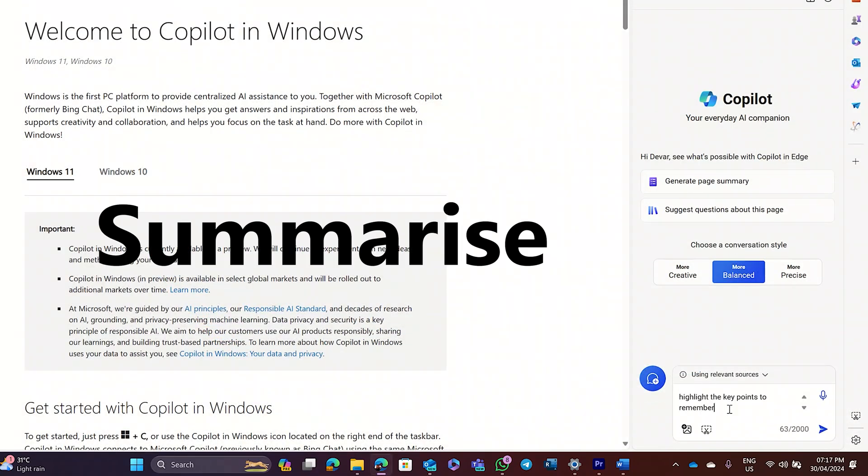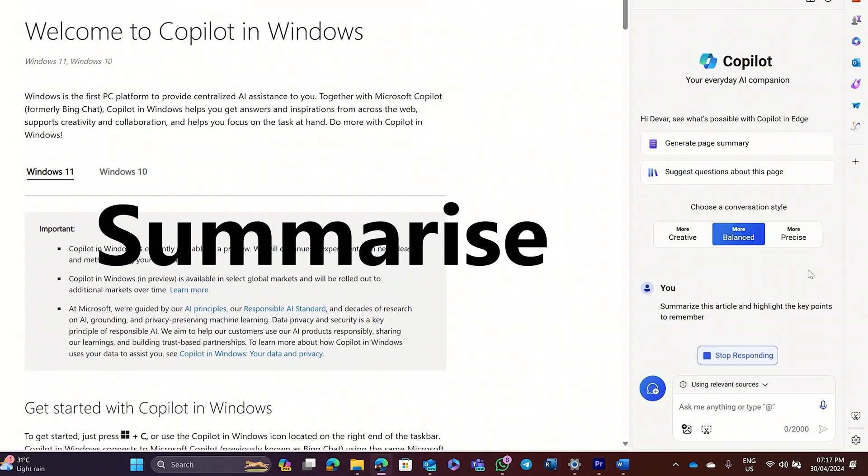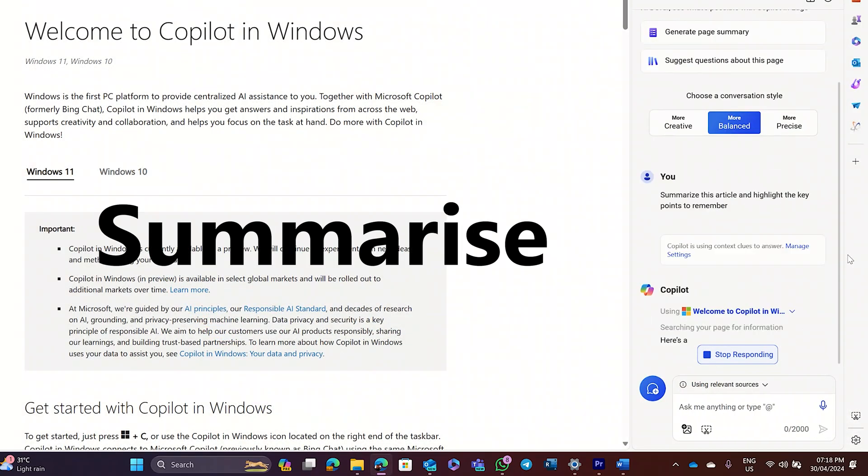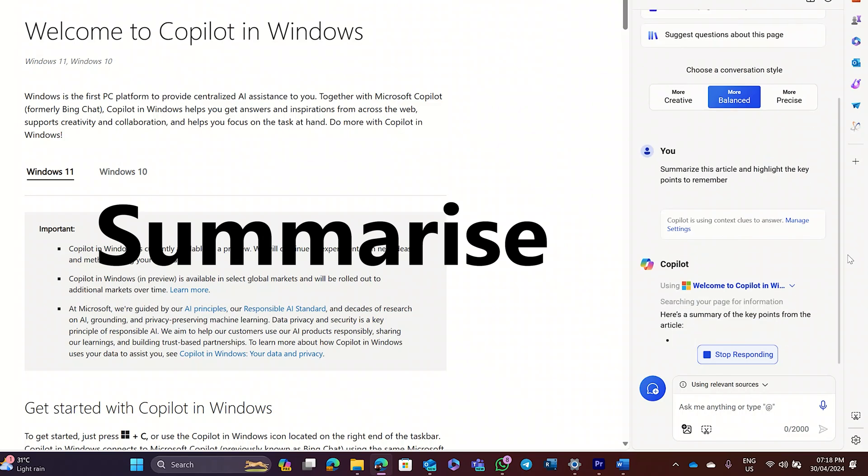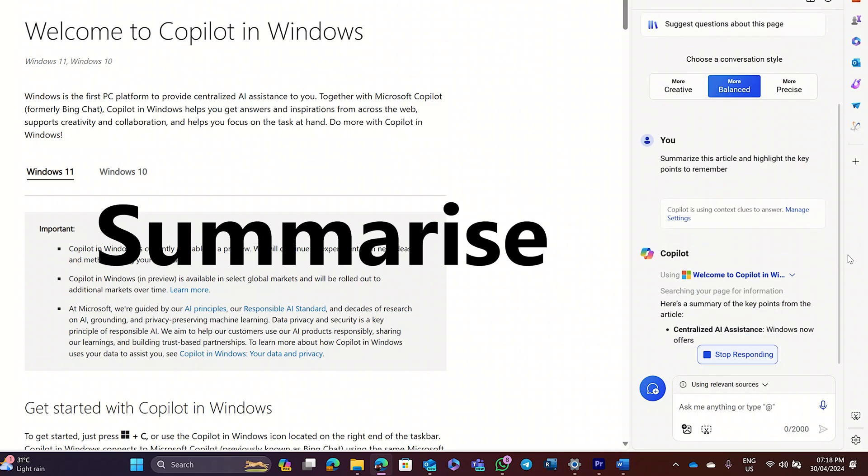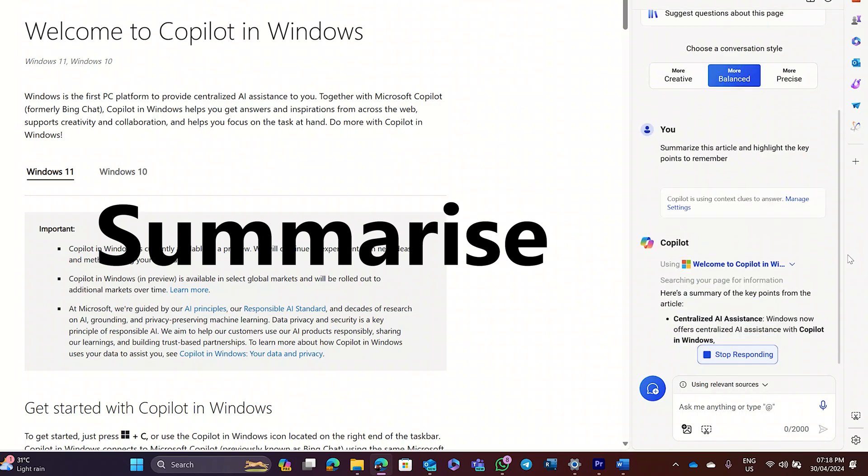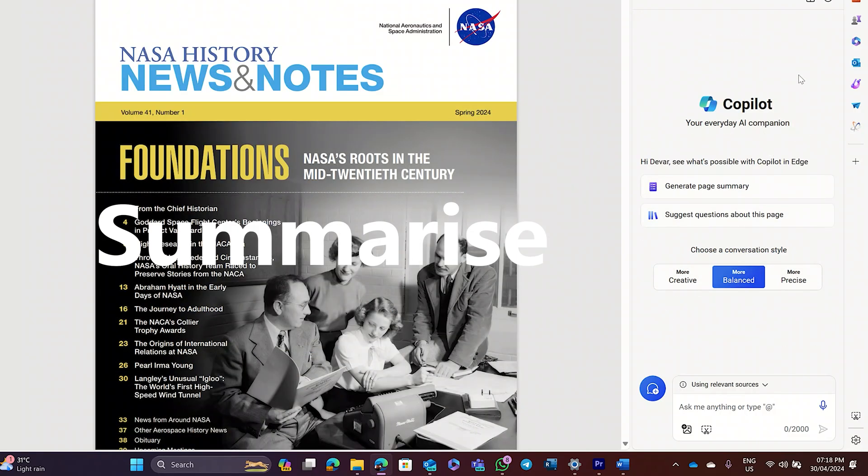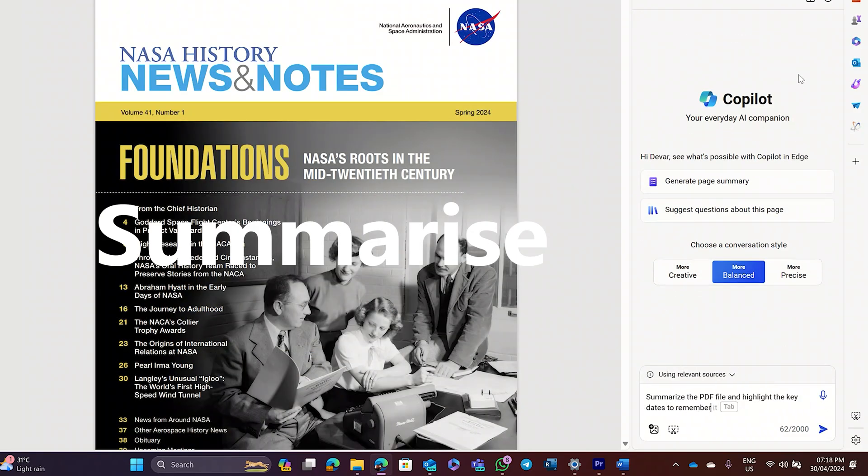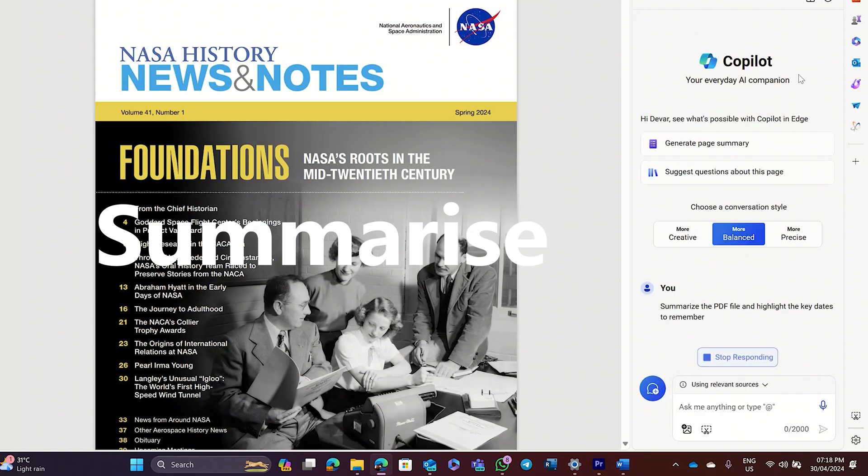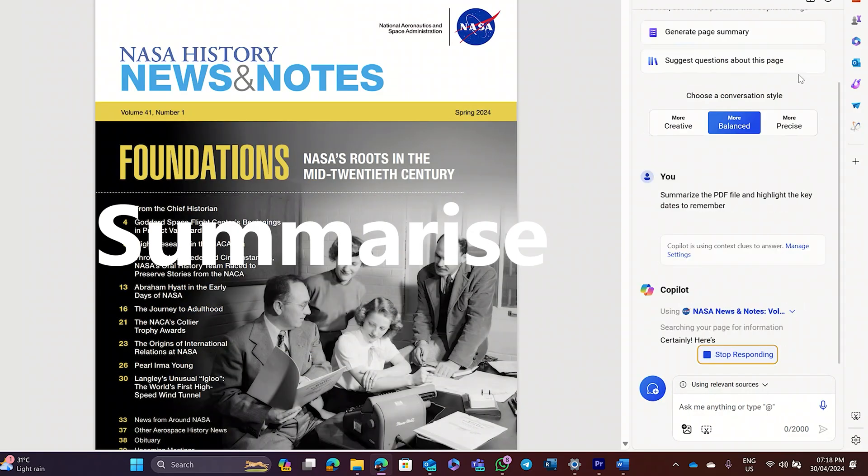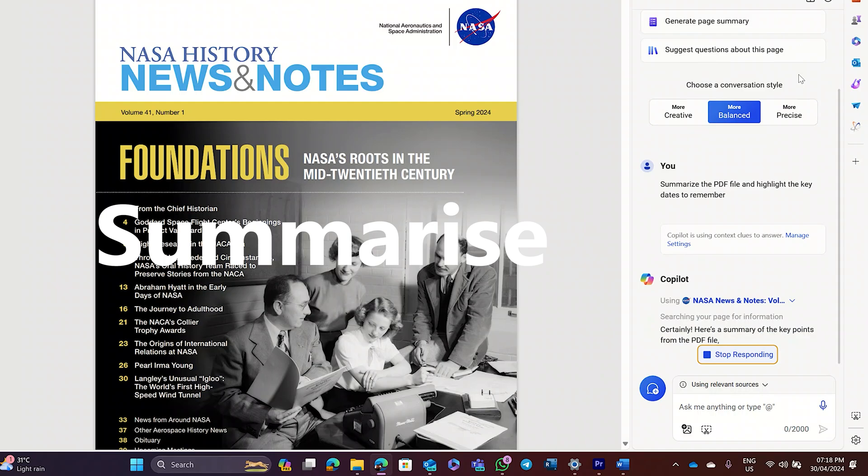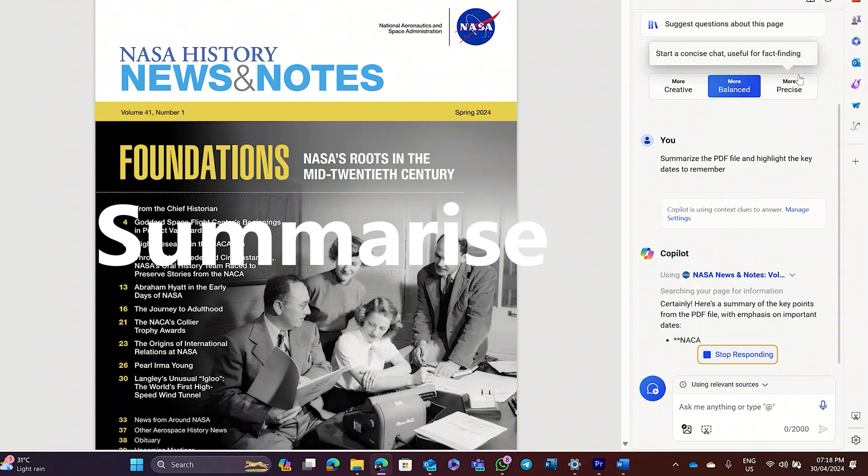Summarize. Copilot helps you save valuable time, like getting the information you want quickly from a chunk of text. Summarize this article and highlight the key points to remember. You can even summarize PDF files. Summarize the PDF file and highlight the key dates to remember.